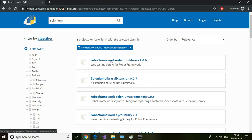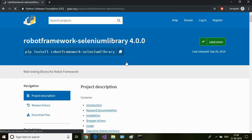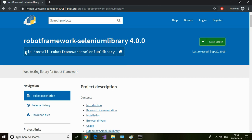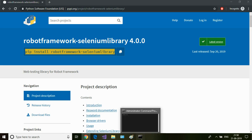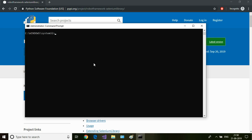Okay, so this is the Robot Framework Selenium Library. Click on that and this is the command to get this Selenium Library installed. Copy this, open up a command prompt as administrator.